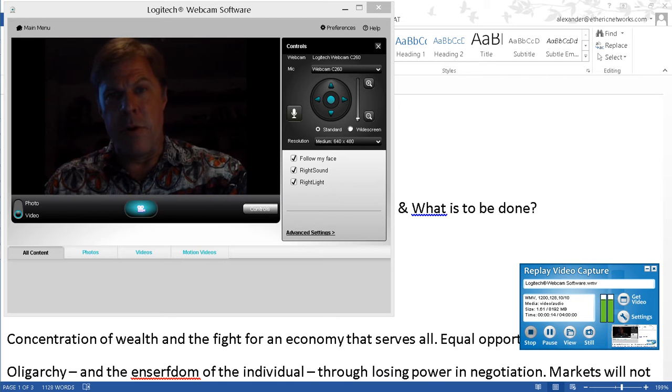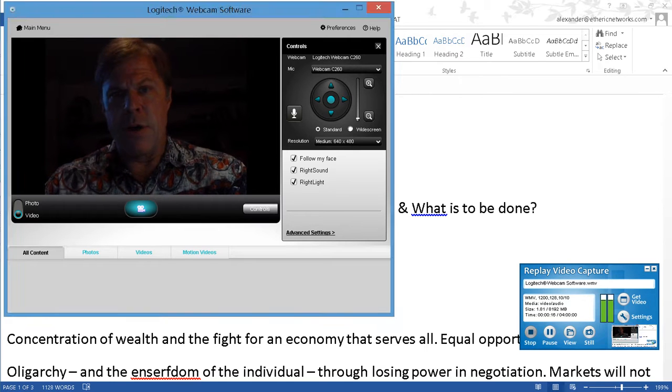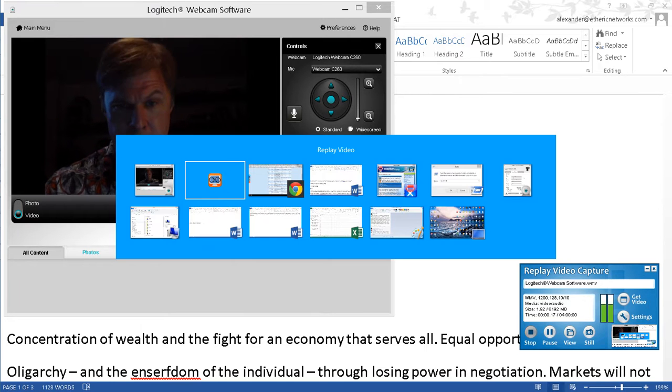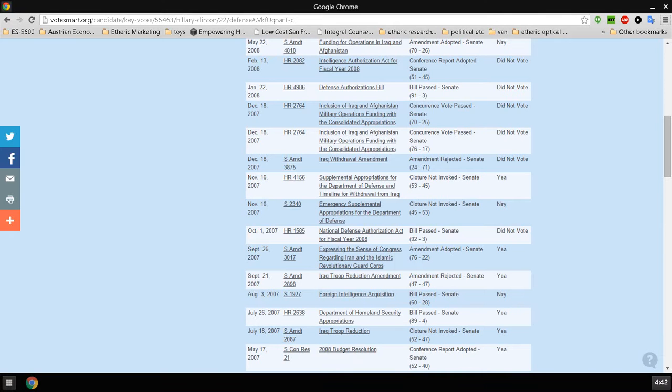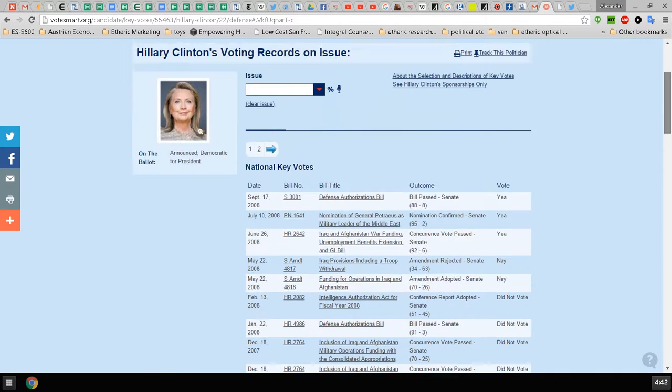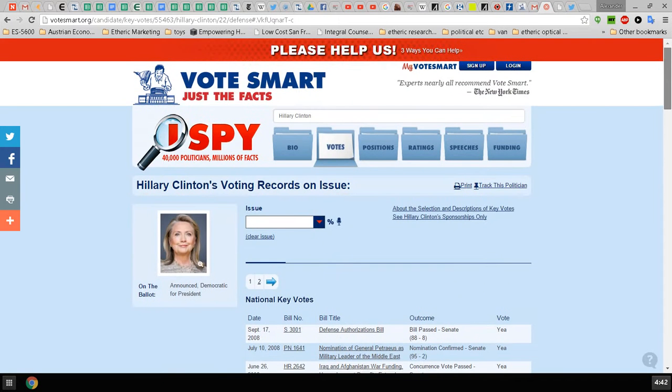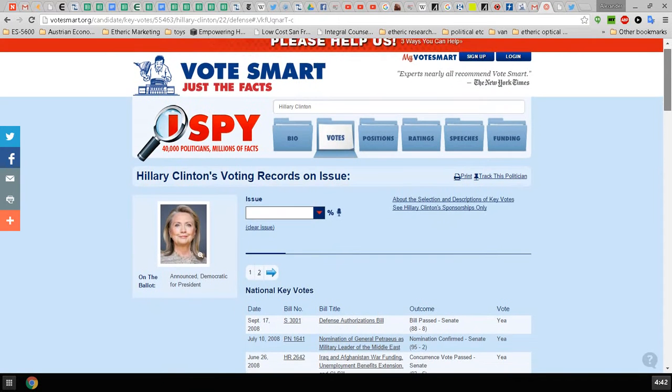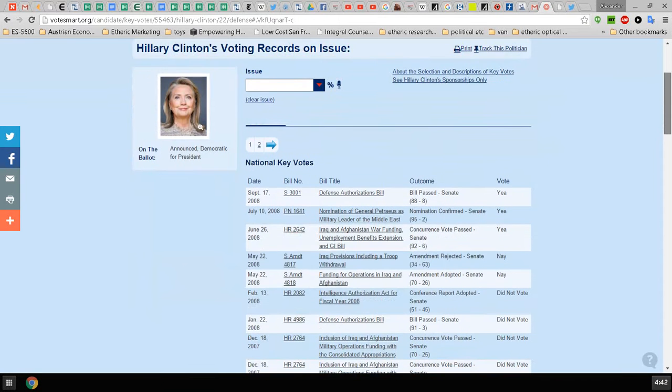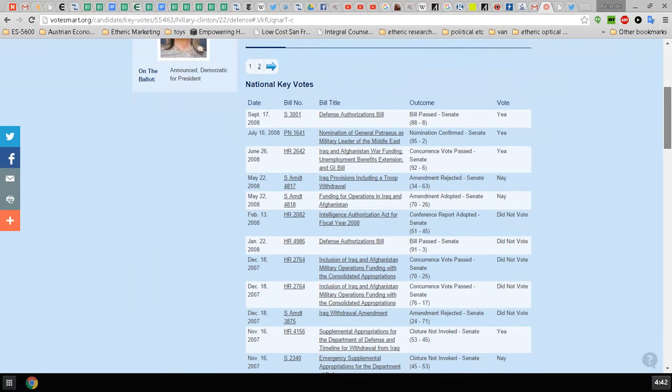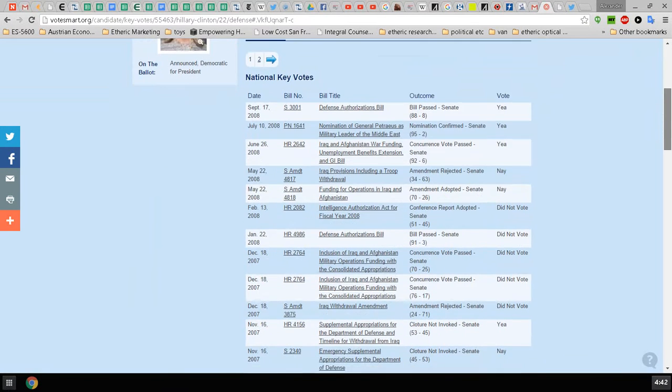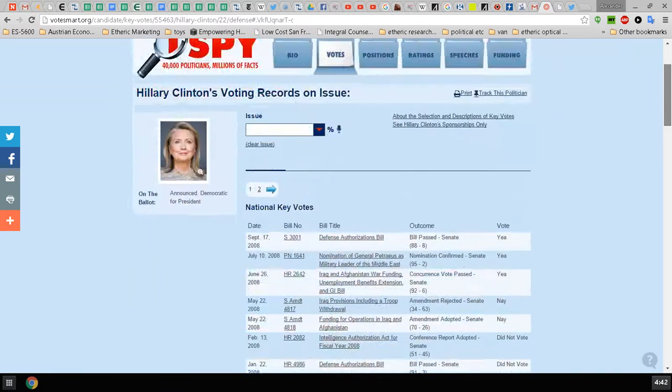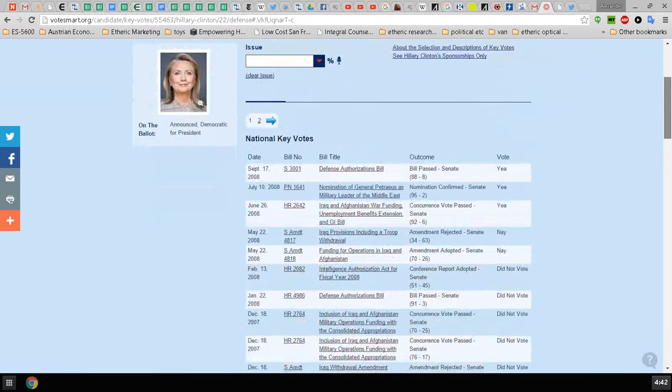First of all, there is the actual voting record, which I highly recommend that you review on VoteSmart, where you can look at Clinton's key votes on national security measures, for example.